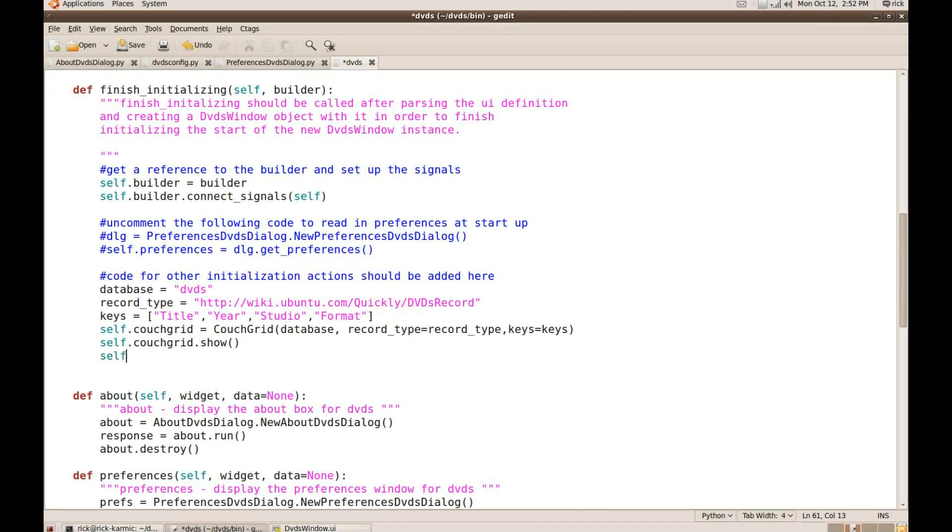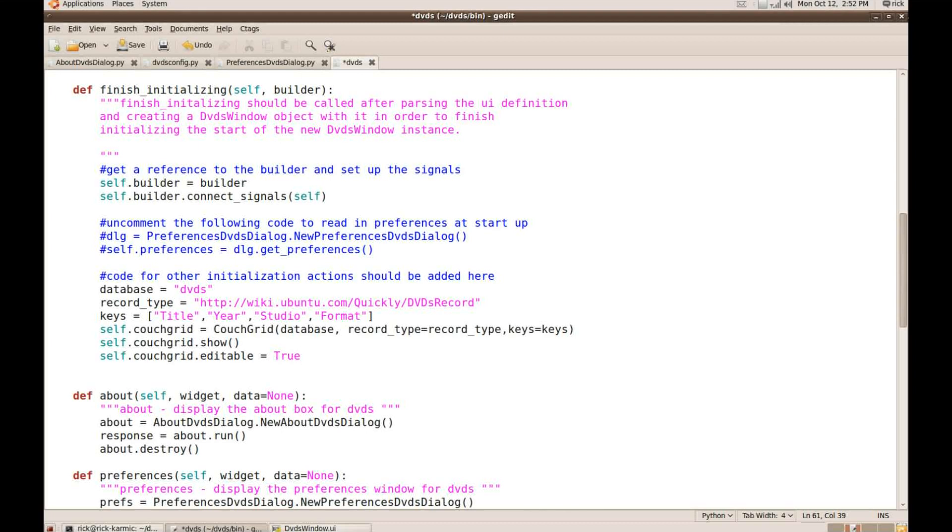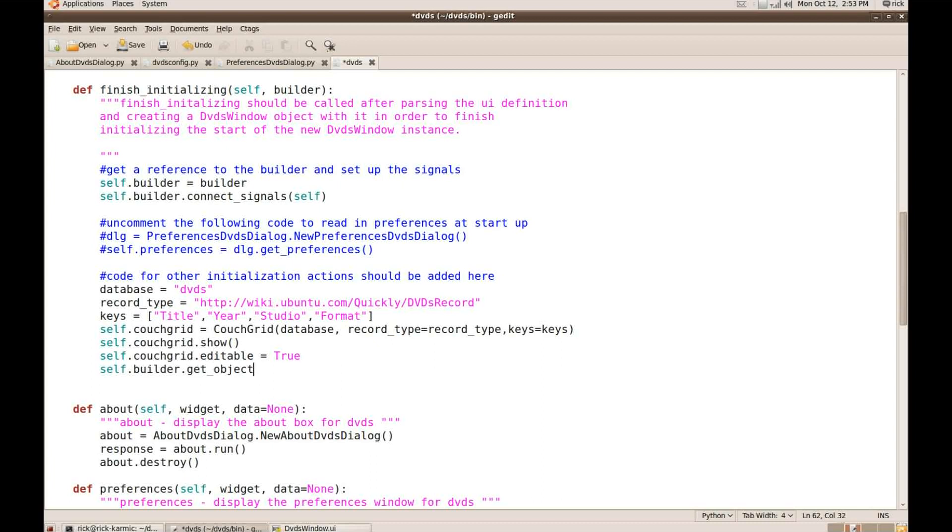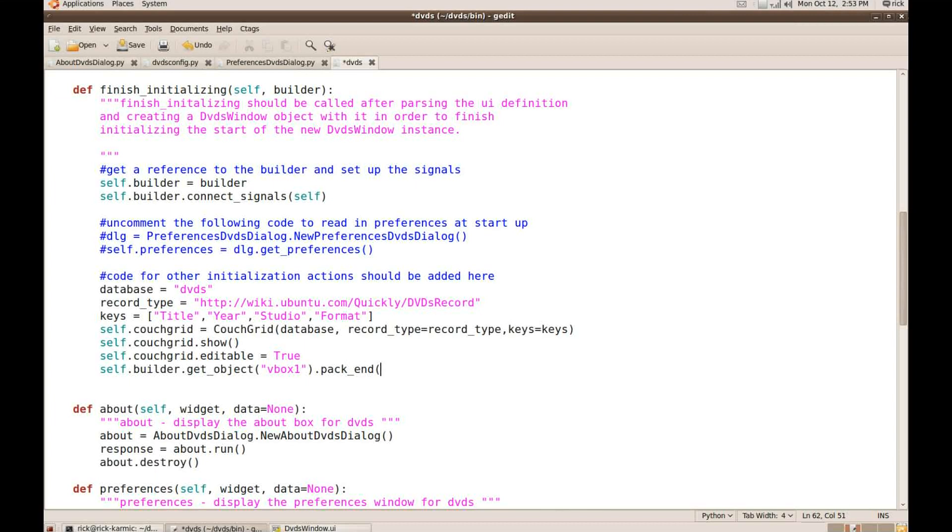I also want it to be editable. So I'm going to say my couchgrid.editable is true. That's because I want to use it to actually input the data, not just display it. And then I just need to tell this window that it's builder. Find vbox1 and then pack the couchgrid in there.